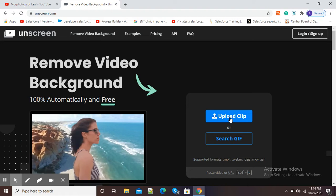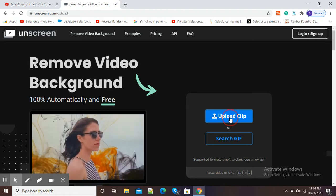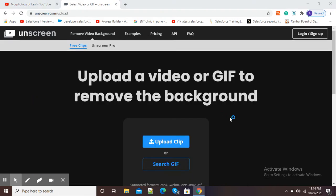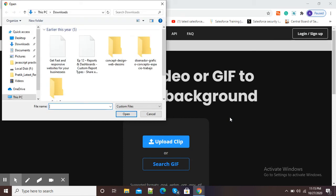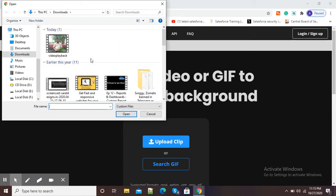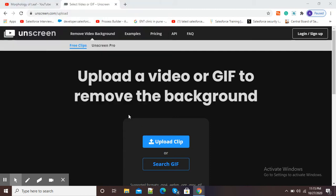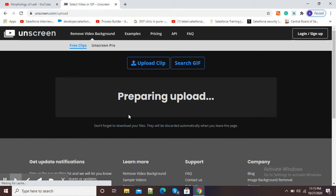The upload clip option is there, so I will click on the blue button to upload my video from the laptop or computer. My video is there and I am uploading it to unscreen.com. Now it is saying 'preparing upload'. This process may take a few minutes depending on the video size.